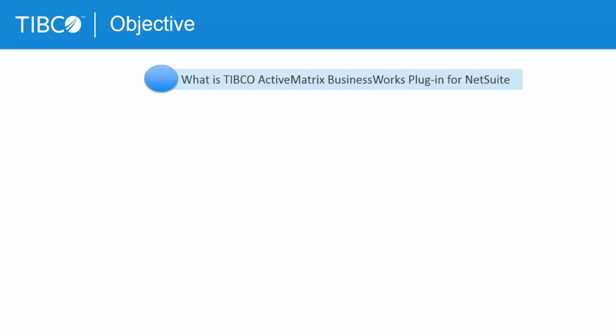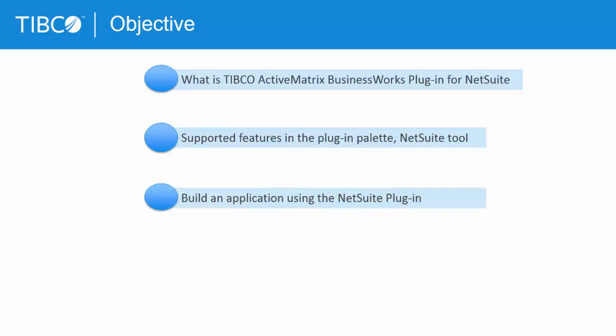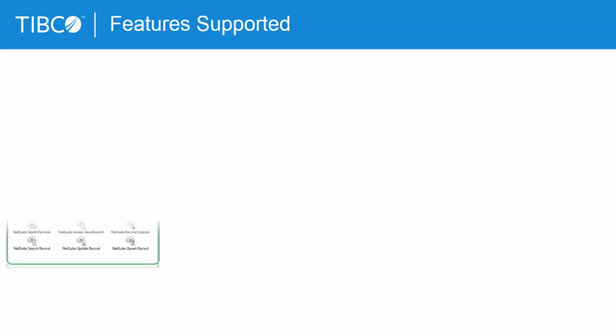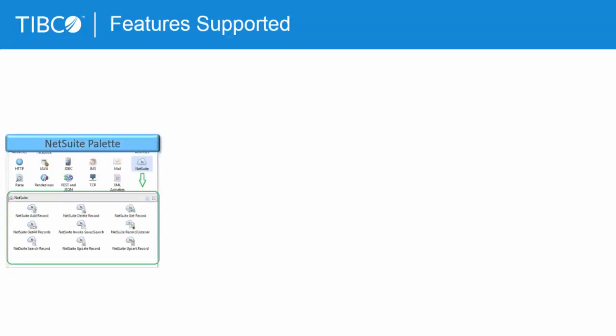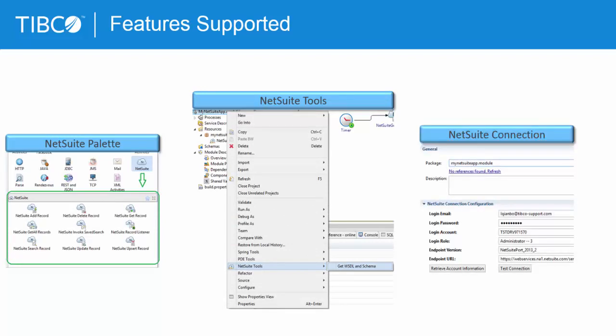In this demonstration, we will see what is the NetSuite plugin for TIBCO ActiveMatrix BusinessWorks, what features are supported in it, how to get started with NetSuite plugin by building a small application. The plugin provides a NetSuite palette, NetSuite tool, and NetSuite shared resources.